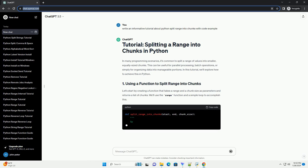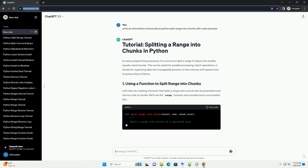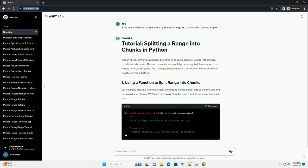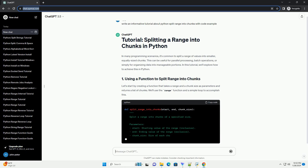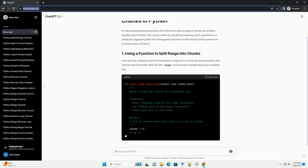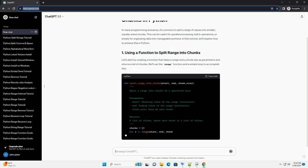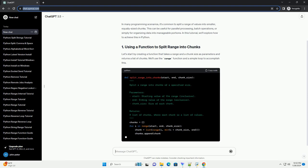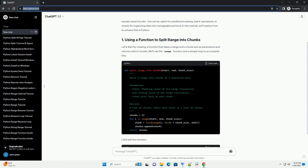Let's start by creating a function that takes a range and a chunk size as parameters and returns a list of chunks. We'll use the range function and a simple loop to accomplish this. Let's test the function. Output.